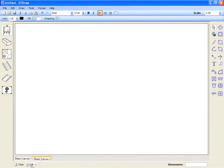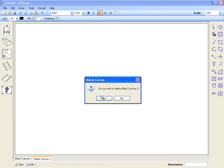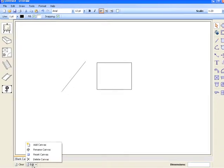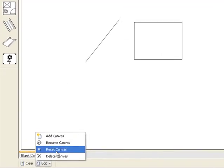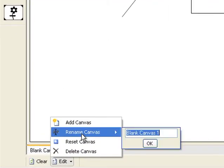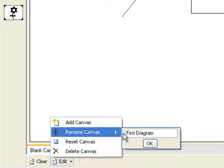You can also delete canvases from your project if they are no longer needed. It is possible to rename your diagrams so that they are labeled appropriately. Simply type in a new name and click OK.